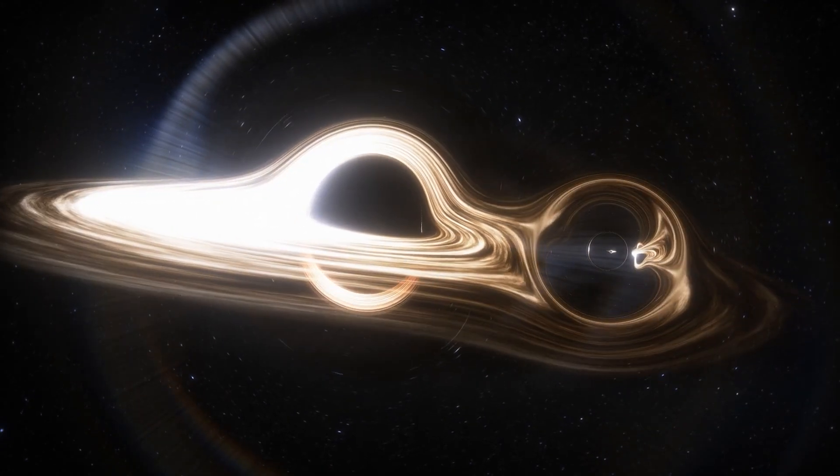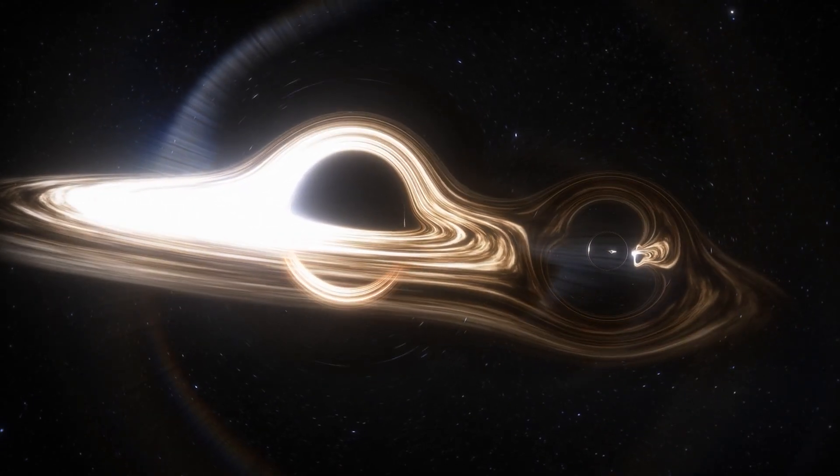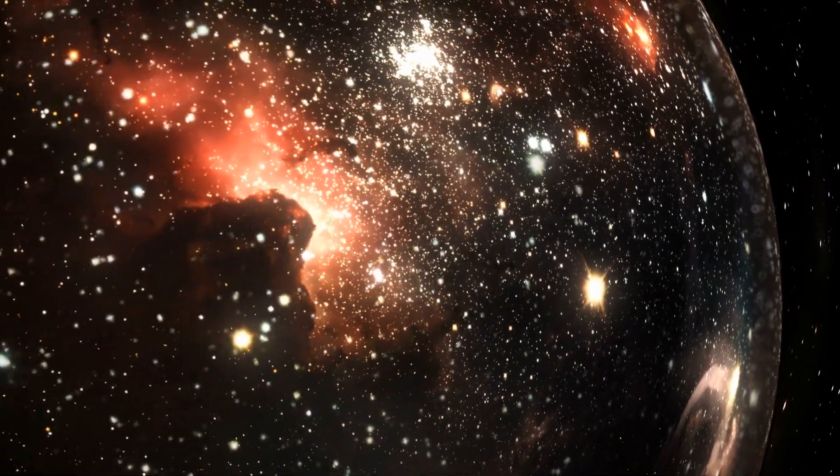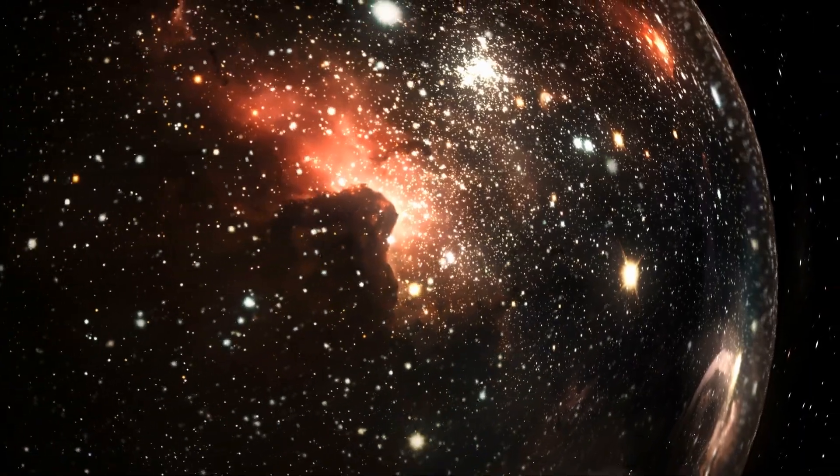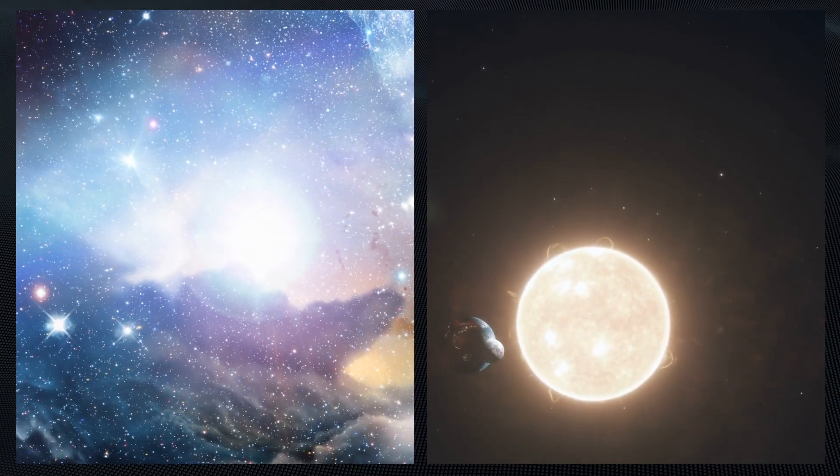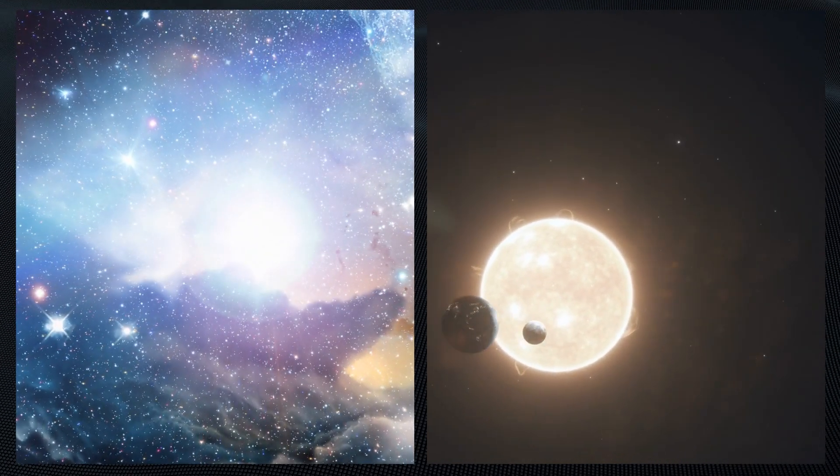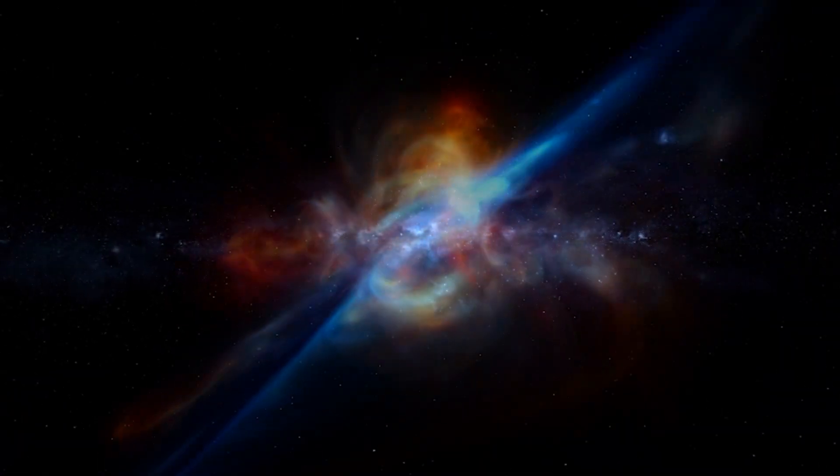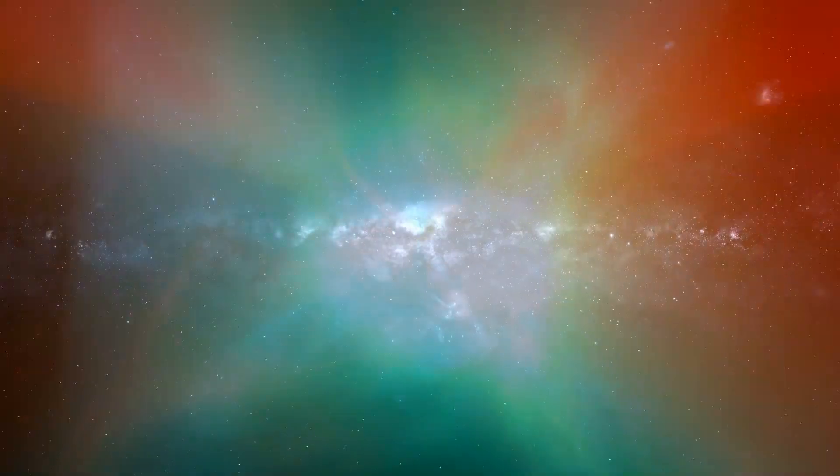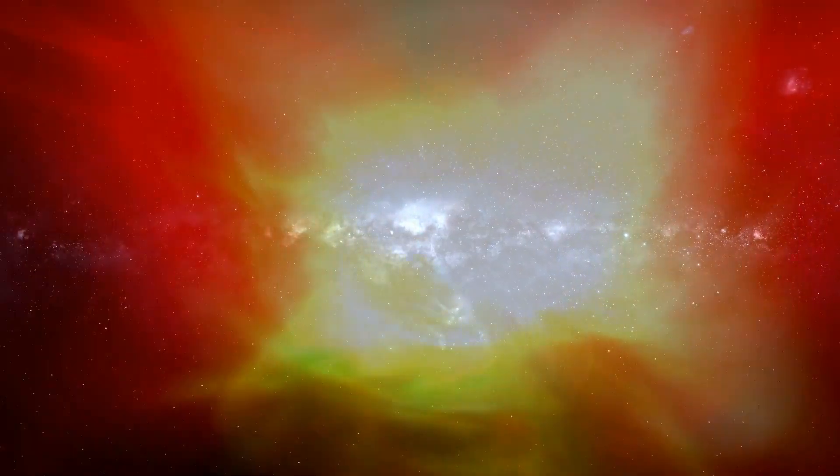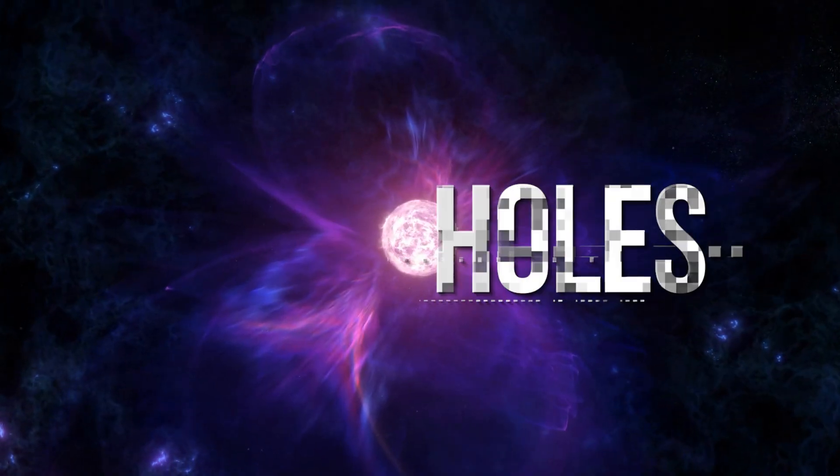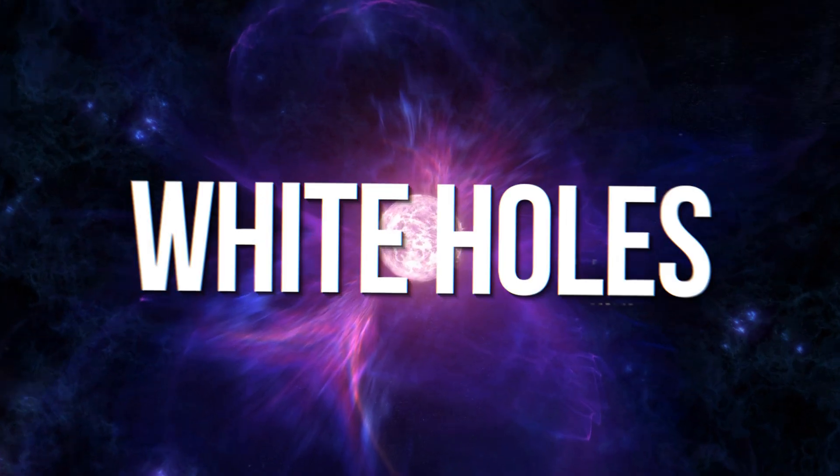The fabric of reality holds far stranger objects than our scientists ever dared to dream. What if right now, everywhere across the universe, stars and even entire worlds are bursting into existence out of cosmic fountains known as white holes?